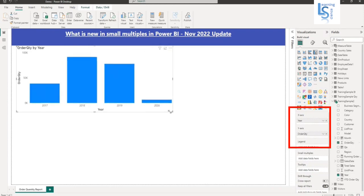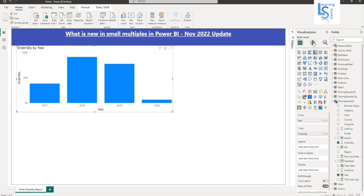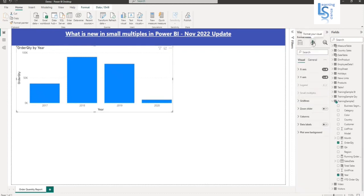So here you can see order quantity by year. Let me enable a data label as well. So my data label is enabled.